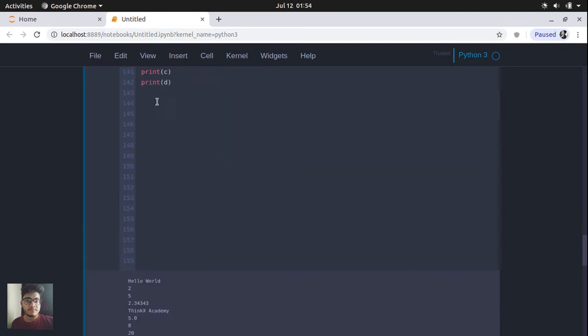Now we are going to study about a very important topic: dictionaries. This topic is very important because you are going to use dictionaries in data science also. So a dictionary is basically a list, but the index values can be defined by the user.